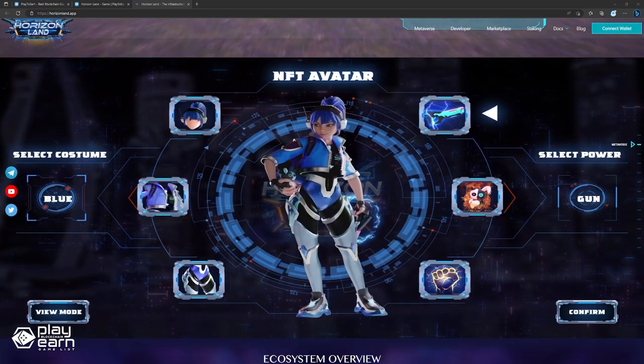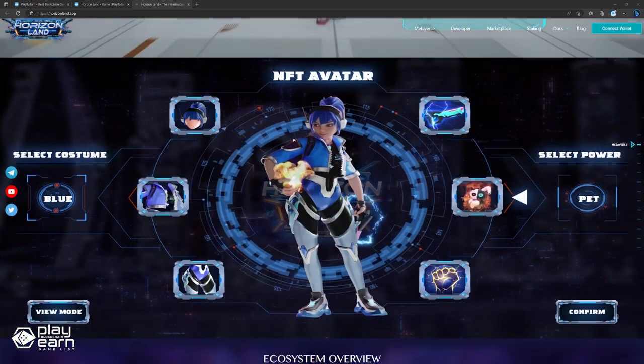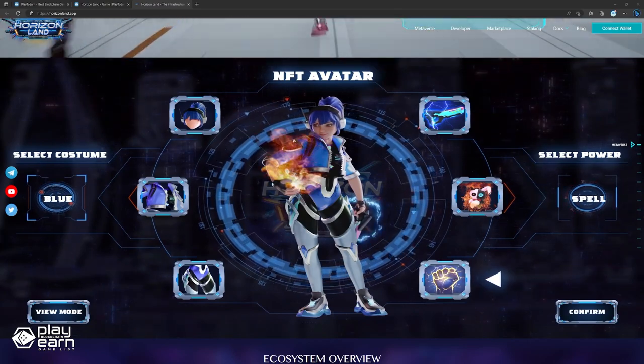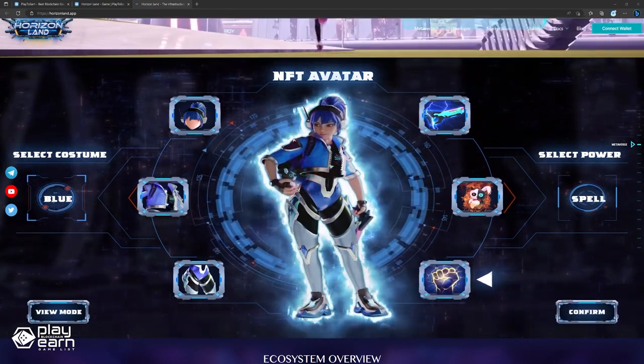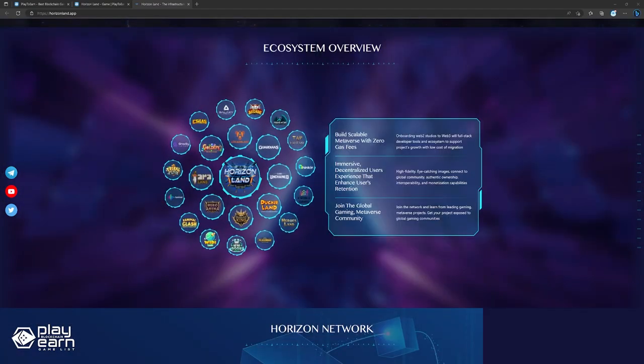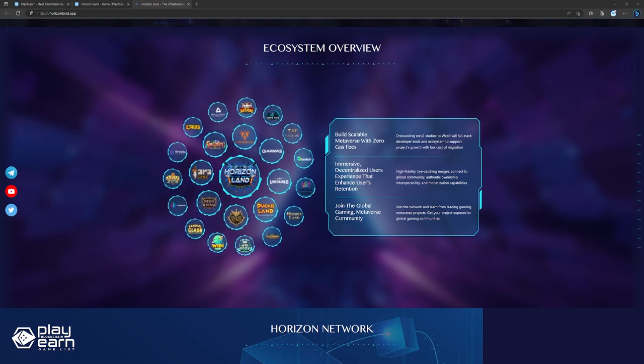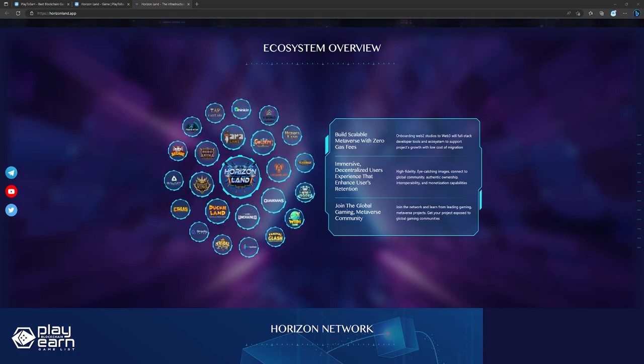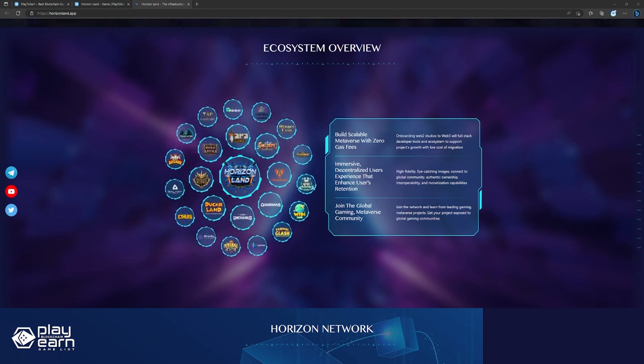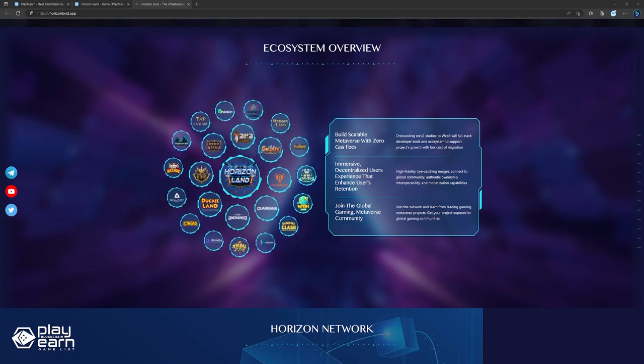Horizon Land is a blockchain game that promises to revolutionize the gaming industry and create a new dimension of entertainment and social interaction. If you are interested in learning more about Horizon Land, you can visit their website, follow them on Twitter, or join their Discord server.